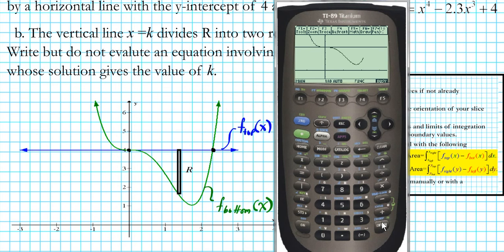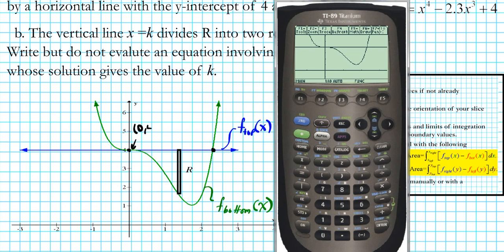Now we have the graph sketched focusing mainly on the region we're working with. This enables us to carry out our computations with ease. The first point of intersection we can clearly see is (0, 4). Let's verify that using the calculator.